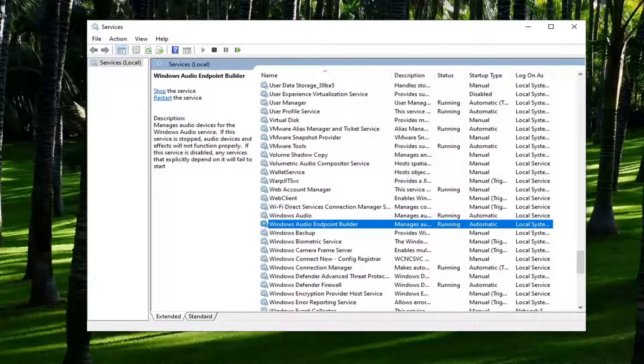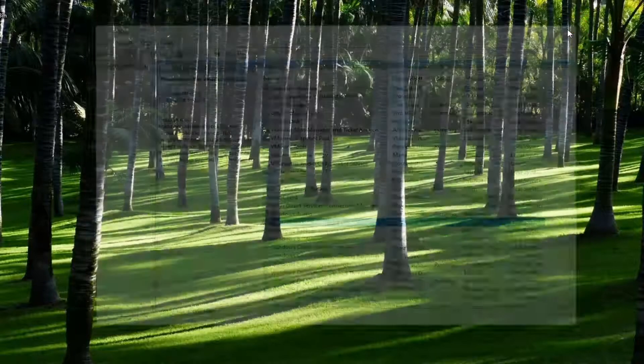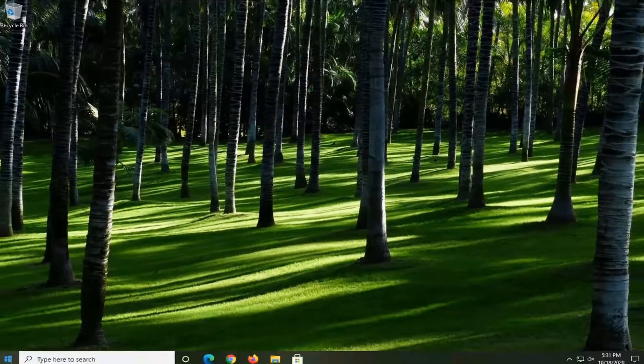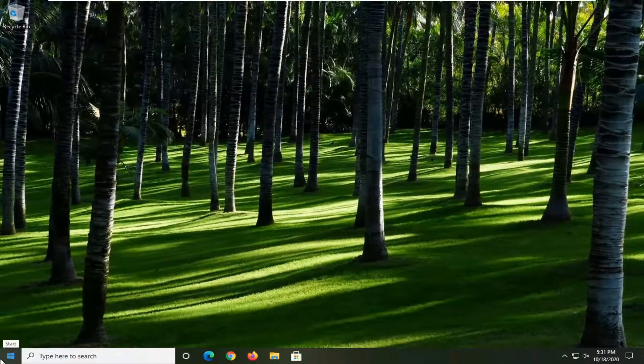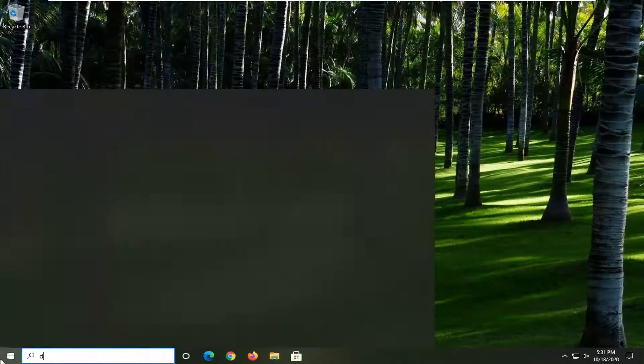And once you're done with that you should be able to go back into the device manager and then attempt to update the driver. You can also just install the driver as well and then restart your computer. And then hopefully once your computer is restarted it should automatically pick up on the speaker driver.